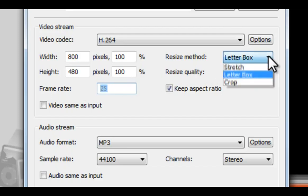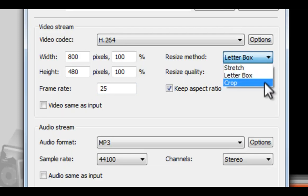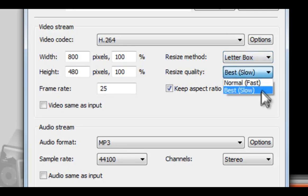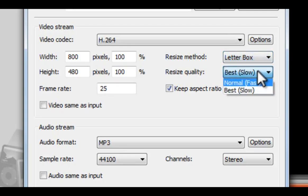Resize Method. When you convert video and change the aspect ratio, you can choose the way to modify the video: stretch, crop, etc. And choose the resize quality, best or normal.